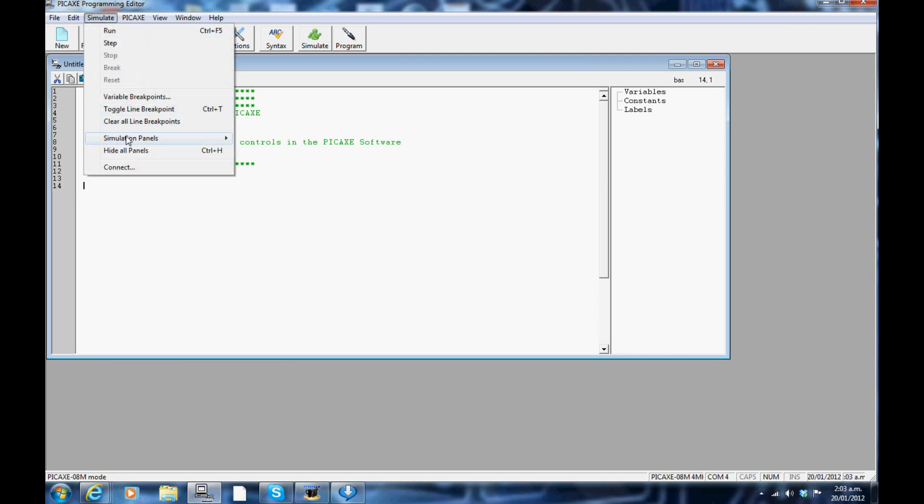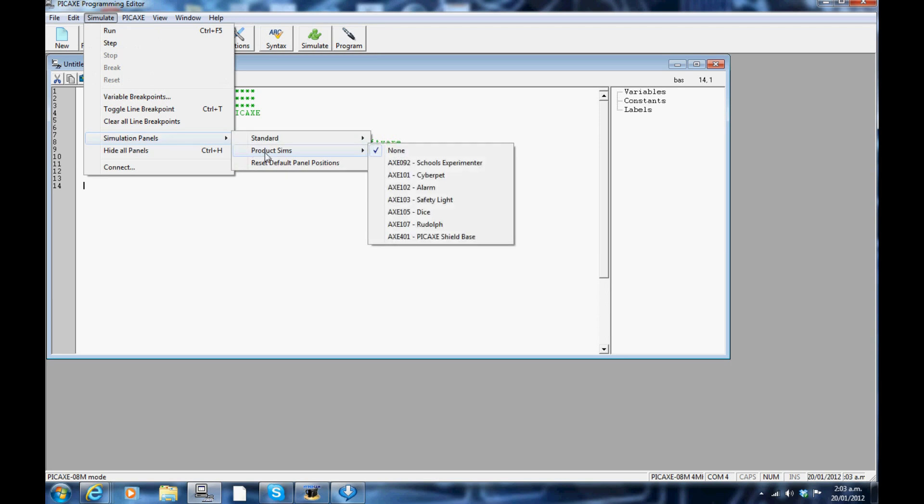Using simulations in the project. Scroll down the simulation panel. There are about 7 simulation panels. For this video, I am going to select the DICE simulation panel.